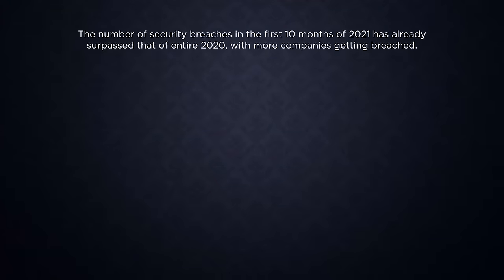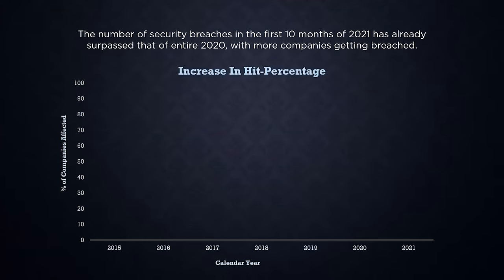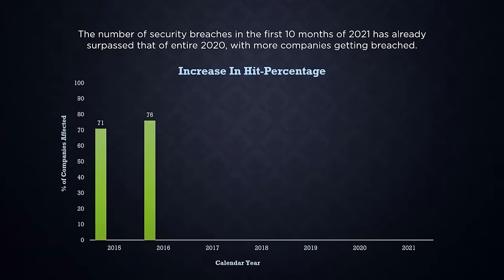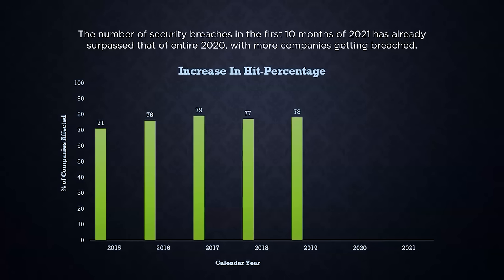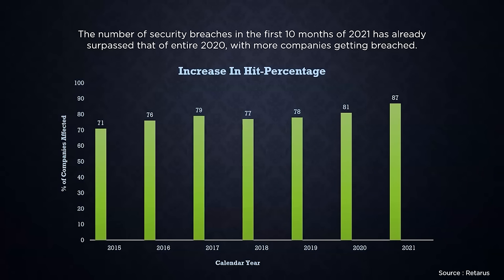2020 brought with it a slew of new problems for both businesses and consumers. In the midst of a worldwide epidemic, forest fires, and political instability, it's easy to overlook a serious, albeit less physical threat. It set a record for data loss due to cyber attacks as well as the sheer volume of attacks. 2020 is already outpacing its predecessor. The graph below denotes the percentage of companies that fell victim to at least one cyber attack in the respective year.